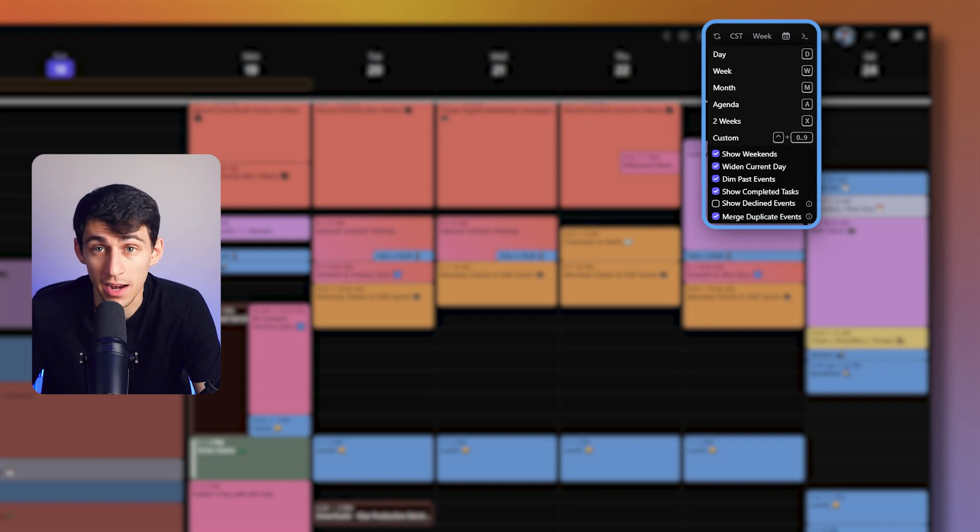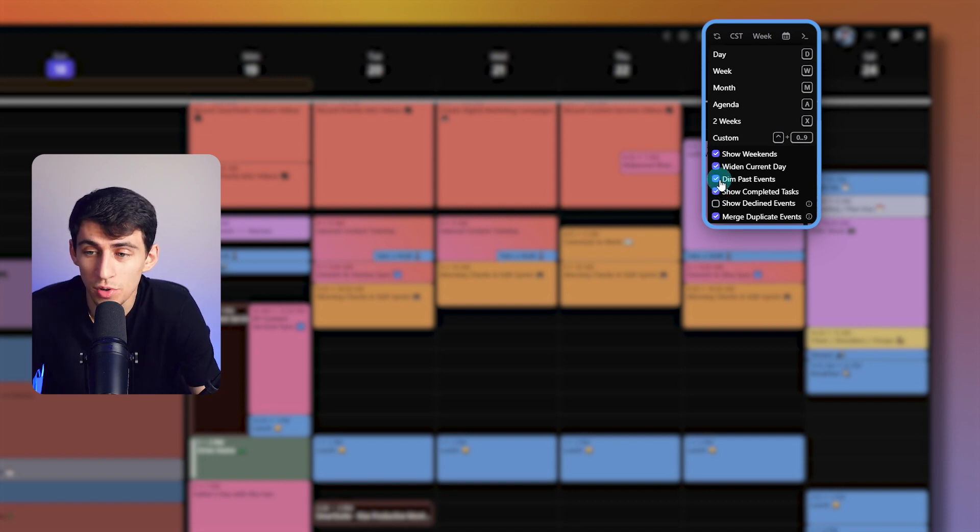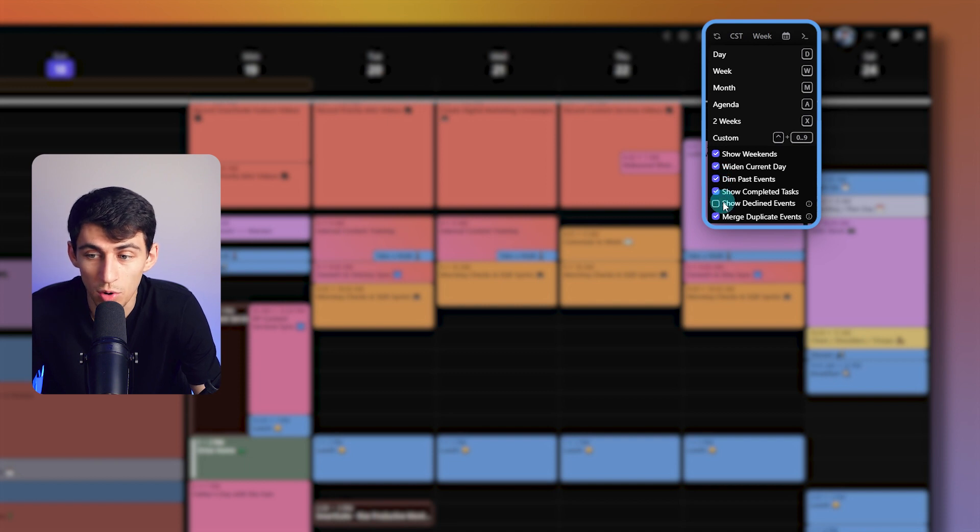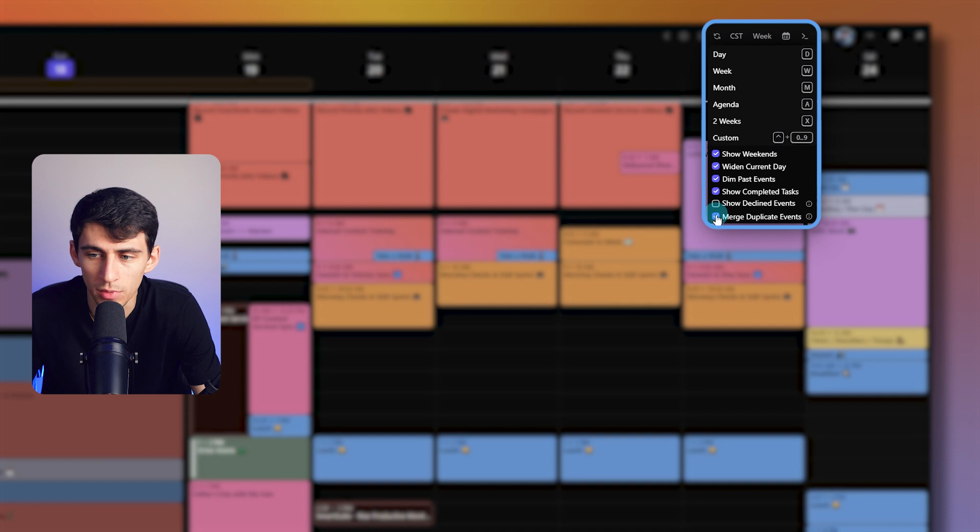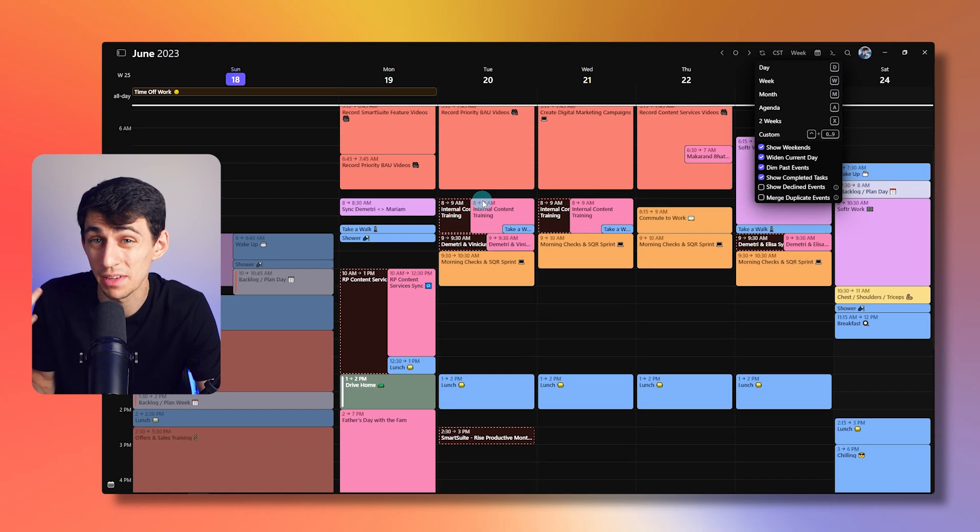So I know like I'm up way too late and a lot of the stuff I said I was going to do didn't get done today. Then you have the choice to show or not show completed tasks, show or not show declined events, and then even merge or unmerge duplicate events.